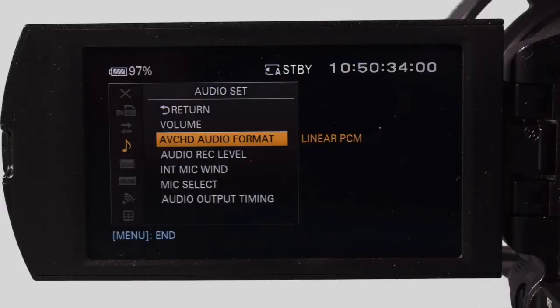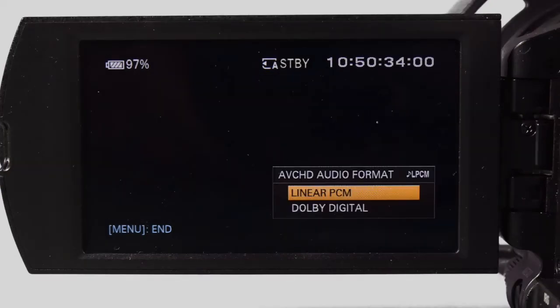Return to the audio set menu and move down to AVCHD audio format. Move to the right and choose between linear PCM or Dolby Digital. Linear PCM Pulse Code Modulation is uncompressed lossless audio. Dolby Digital is compressed. I would recommend LPCM. Make your selection and press the menu button to exit.